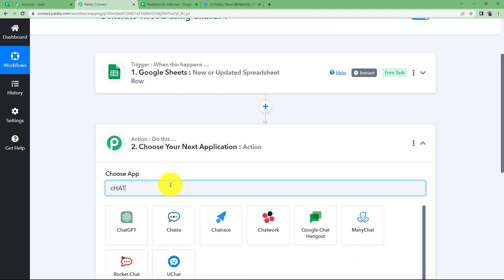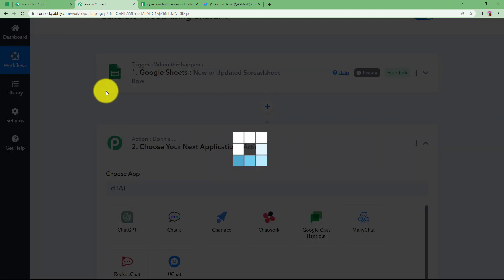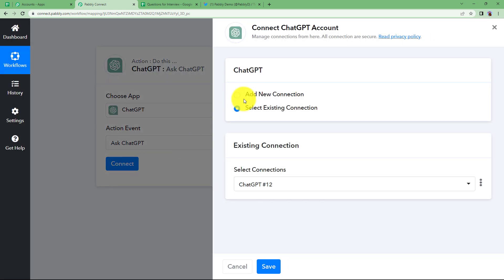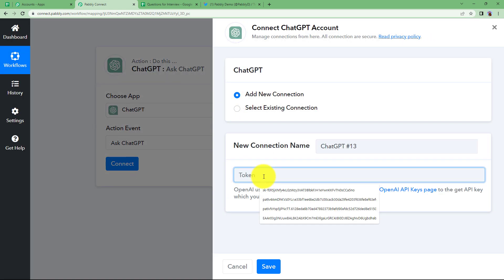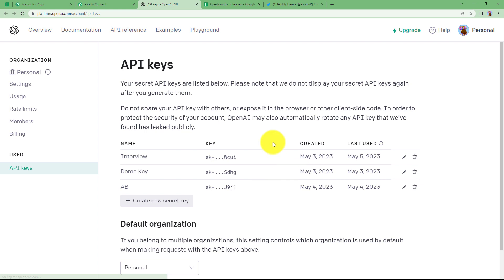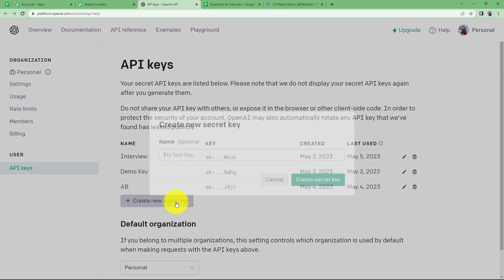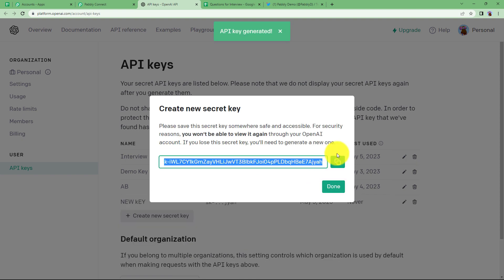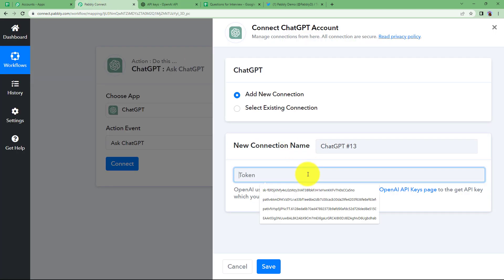Choose ChatGPT as the action application and the event will be Ask ChatGPT. Click on connect, add new connection — you will need a token to connect ChatGPT and Pabbly Connect. Go to the OpenAI API keys page, log in, click on create new secret key, give it a name, click create key, copy it, and paste it in the token section.